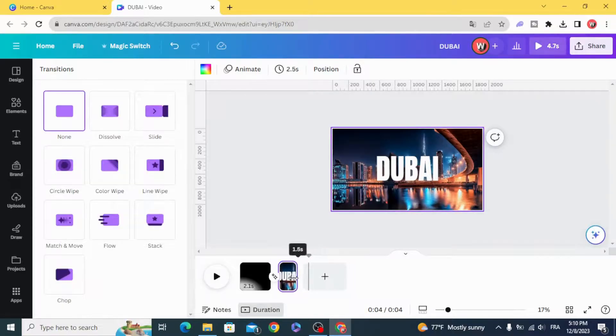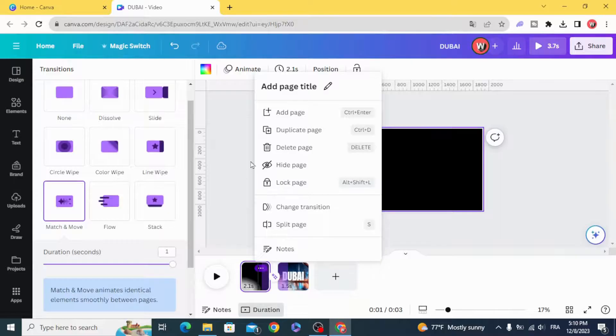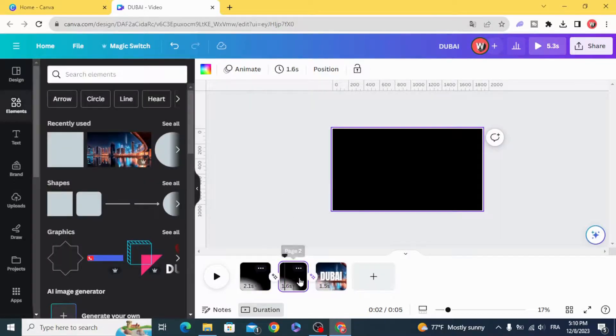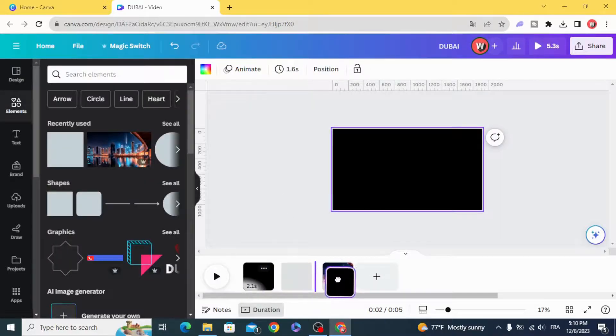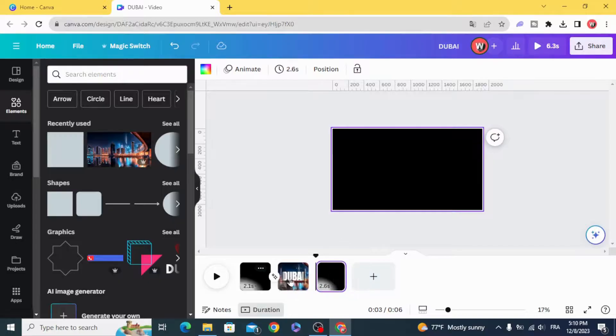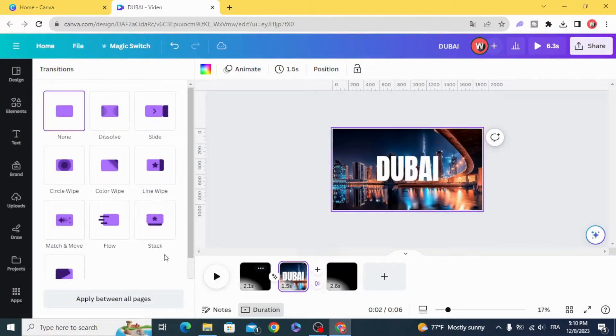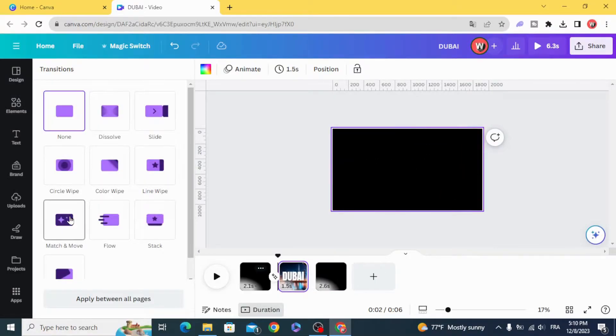Duplicate the first page, make the image in the middle, and add match and move, one second.